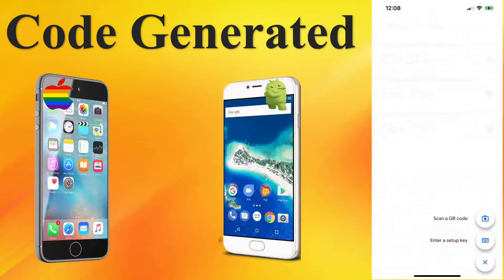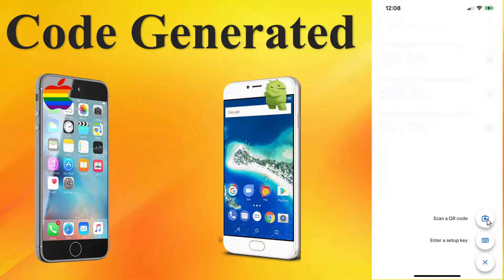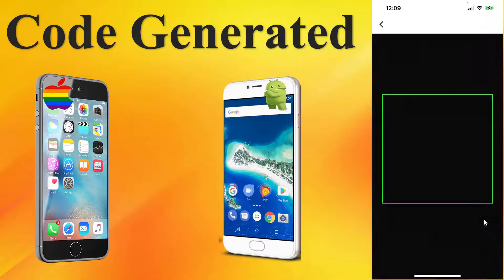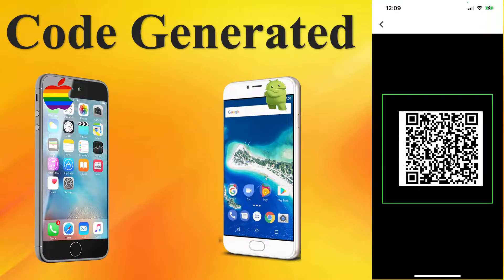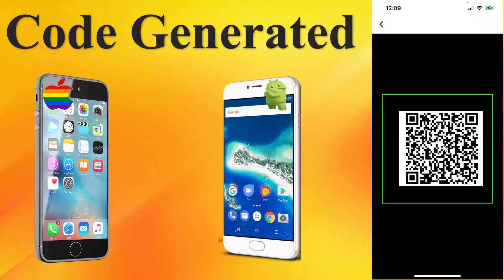When you add an account to an authentication application, the procedure is pretty much the same on all of the applications. You say add an account, scan a QR code, put your camera over the QR code, and the account is added.